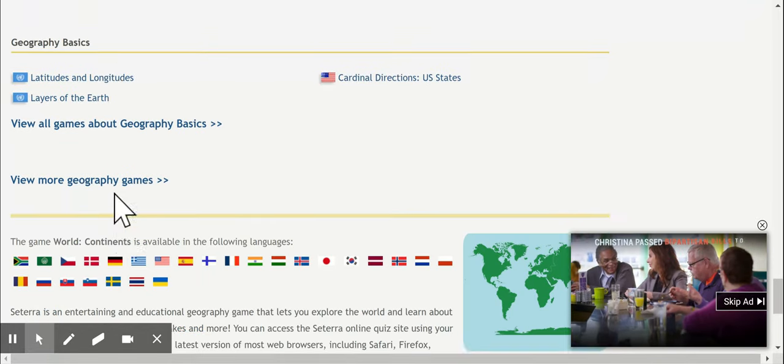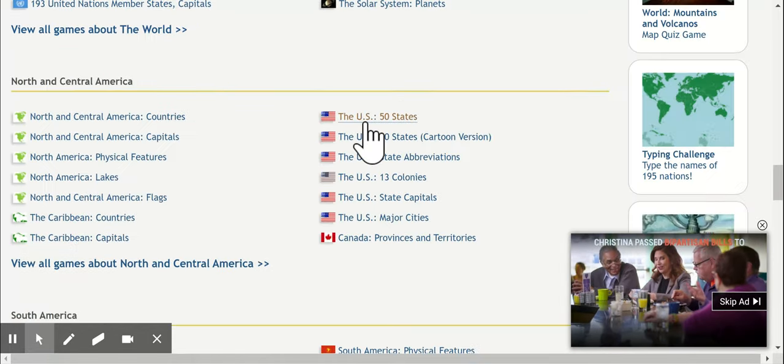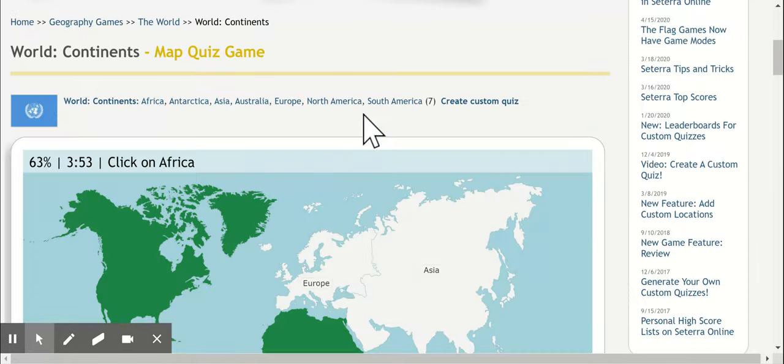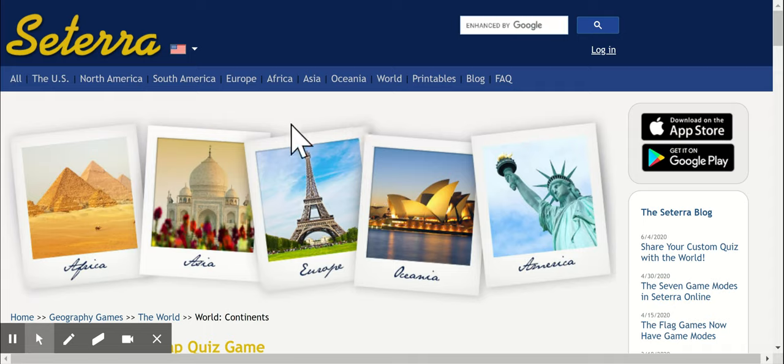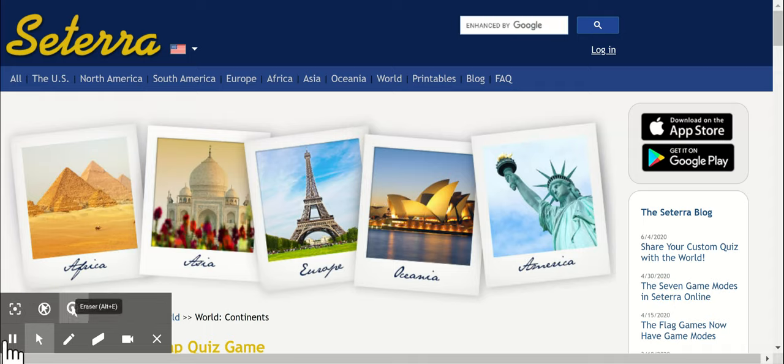So feel free to do that. Kids actually really like this site and you can race yourself. Enjoy.